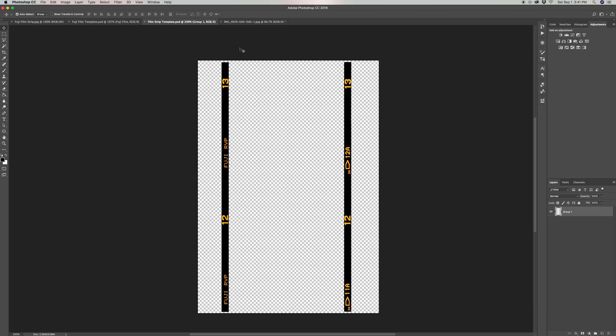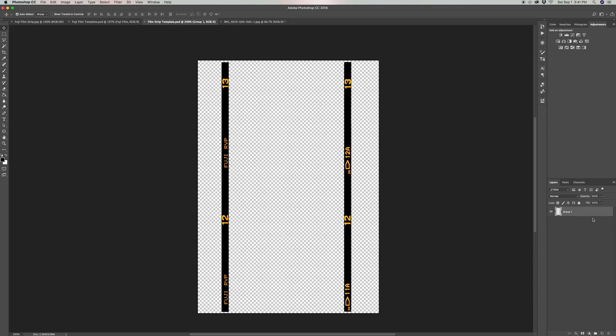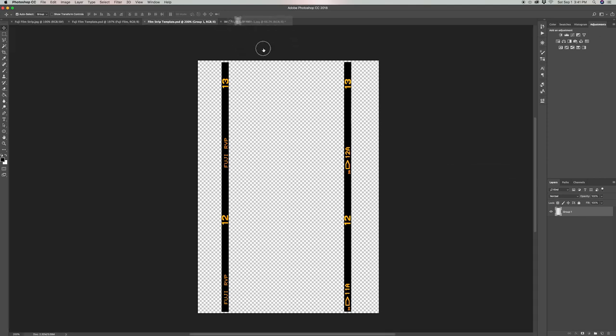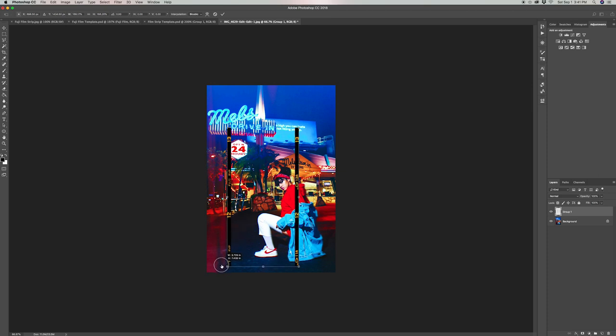Now let's start with this template, which is the easier one to do. Once you have the photo you want to use open, drag this layer template onto that photo. Now click Command T which will let you transform the template, and hold Shift and drag the corner up to make this template bigger.